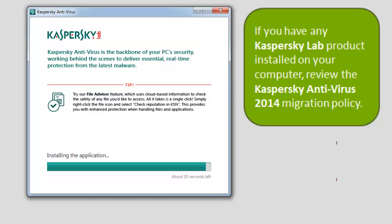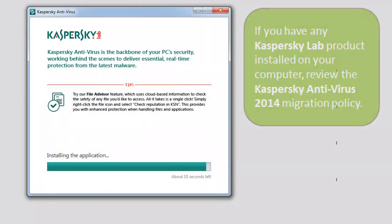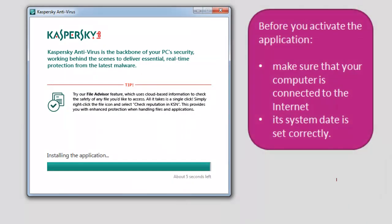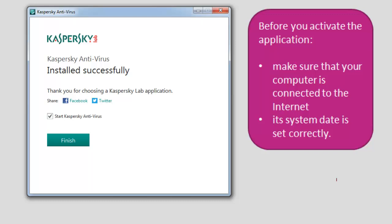Before you activate the application, make sure that your computer is connected to the internet and its system date is set correctly.